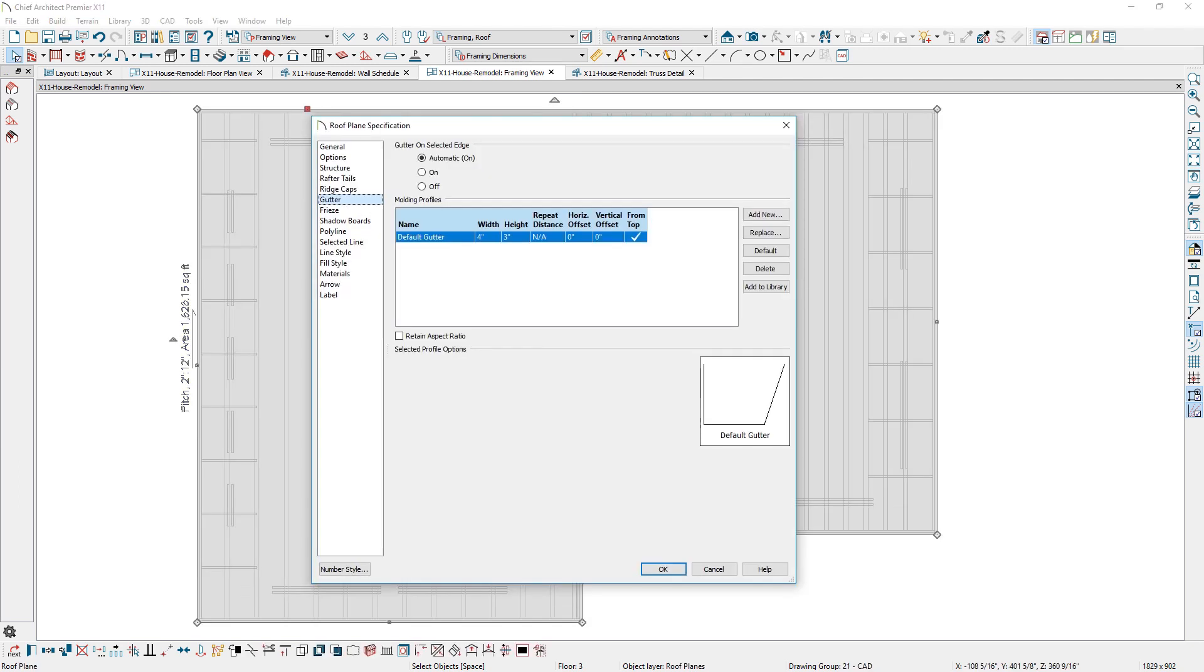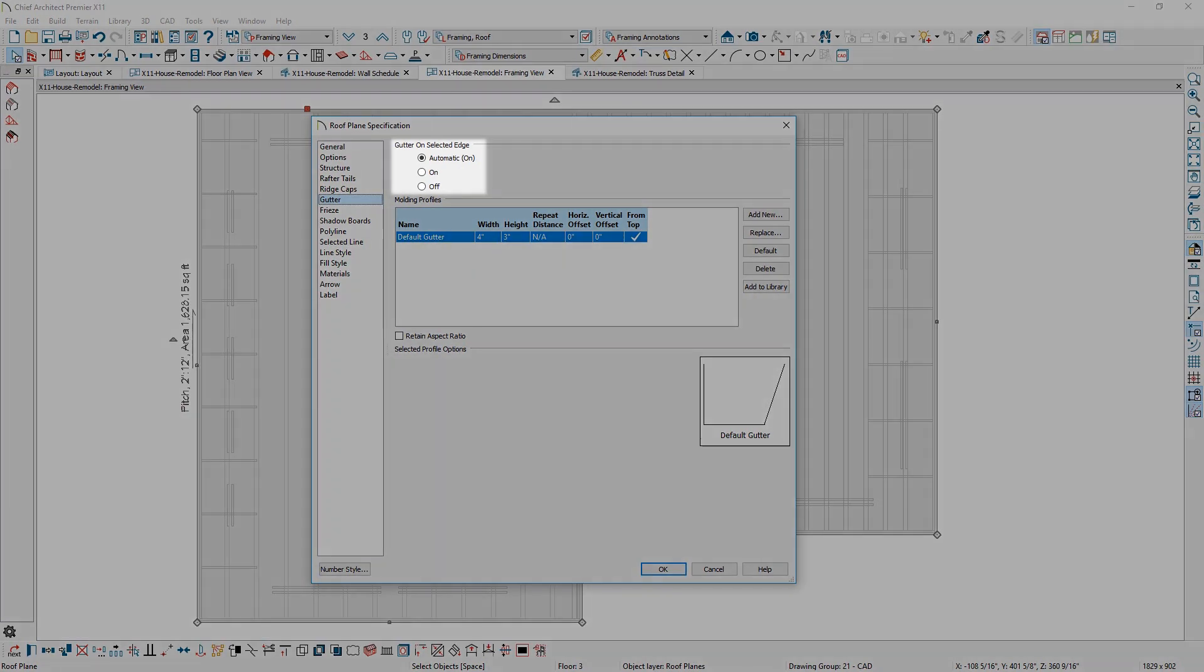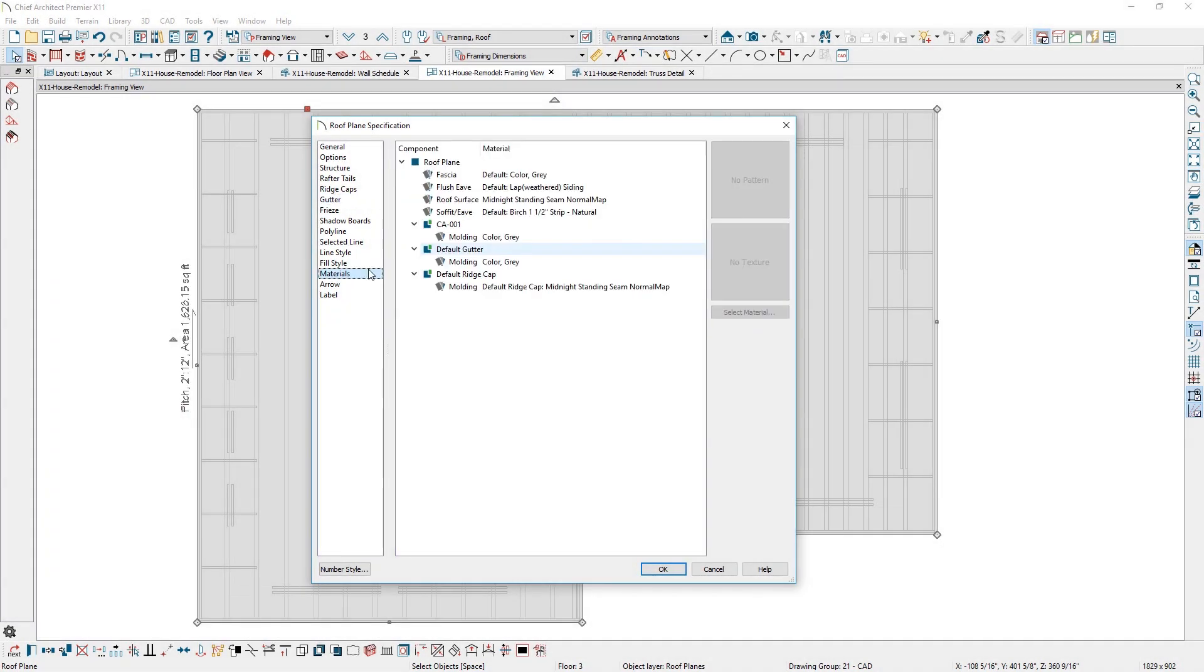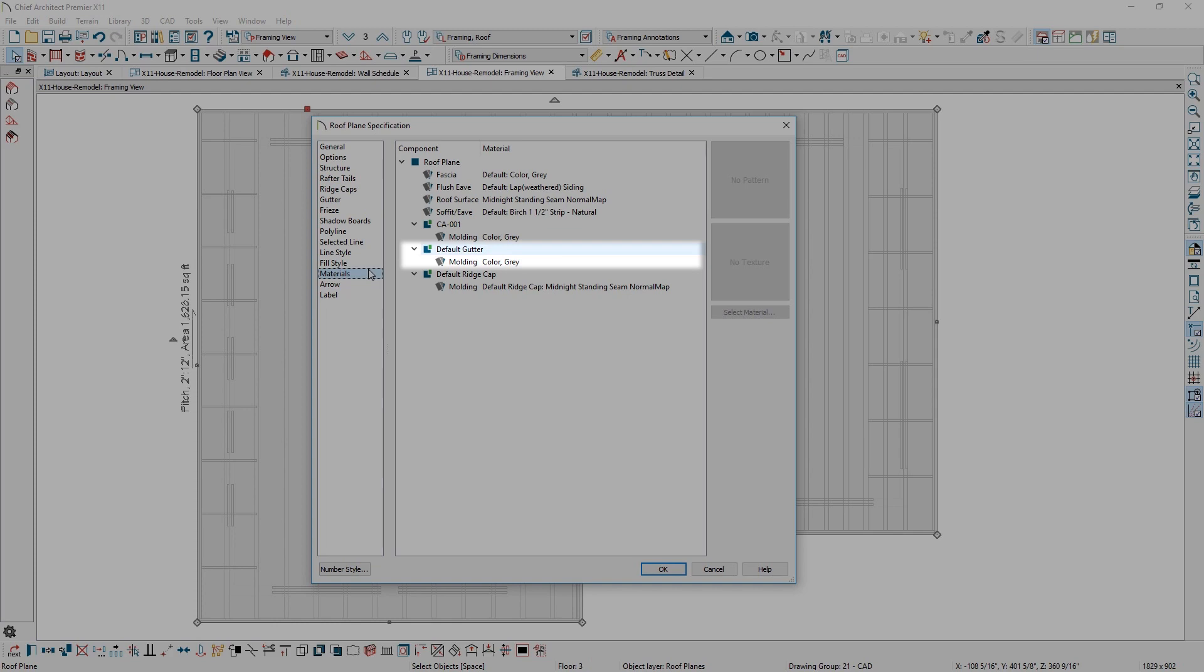For added control of roof gutters, you can now specify gutters on a per roof edge and control gutter materials.